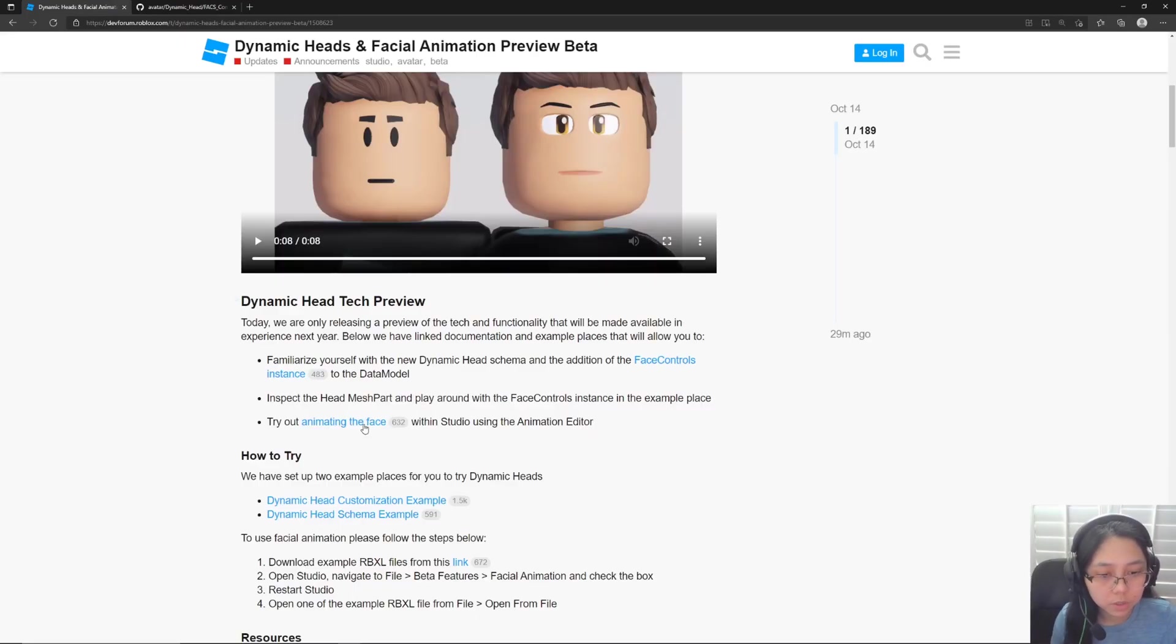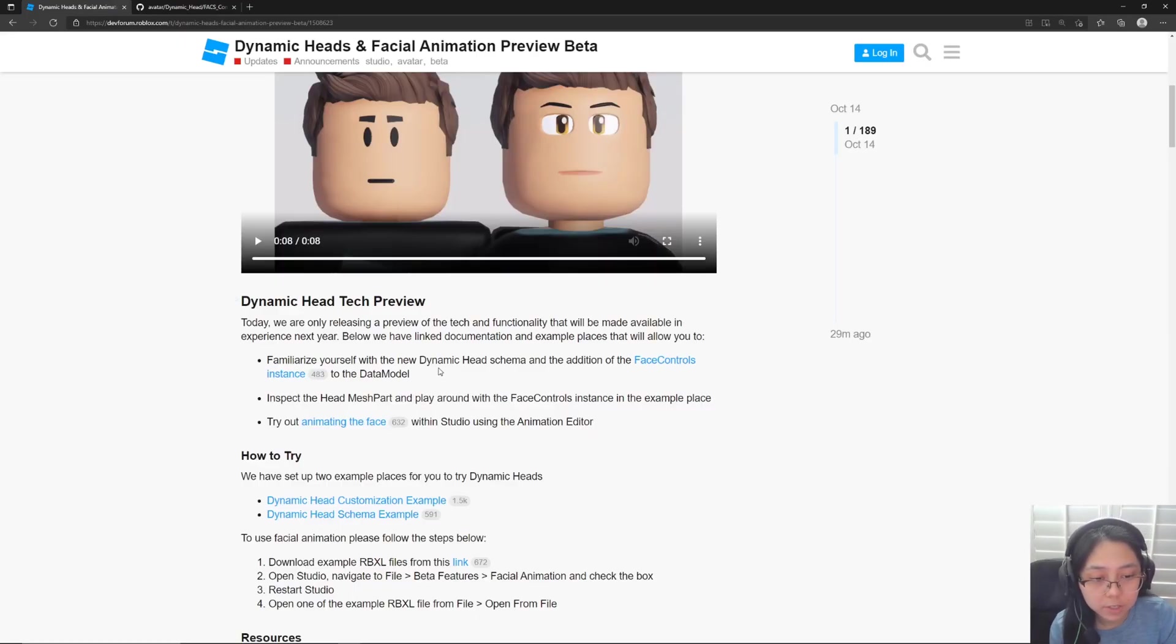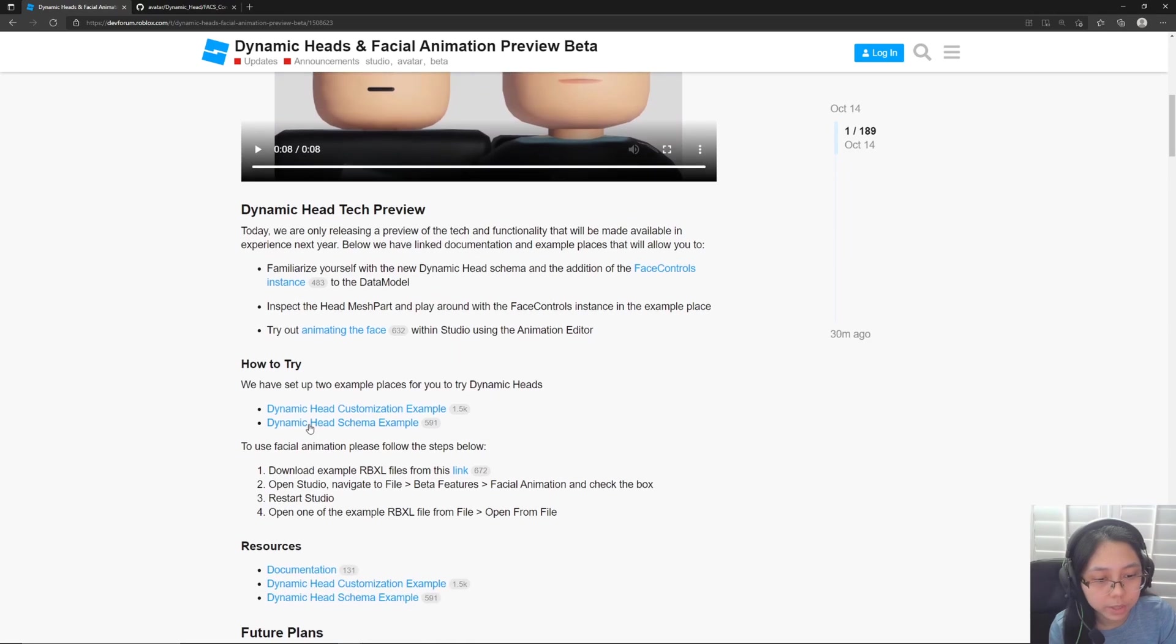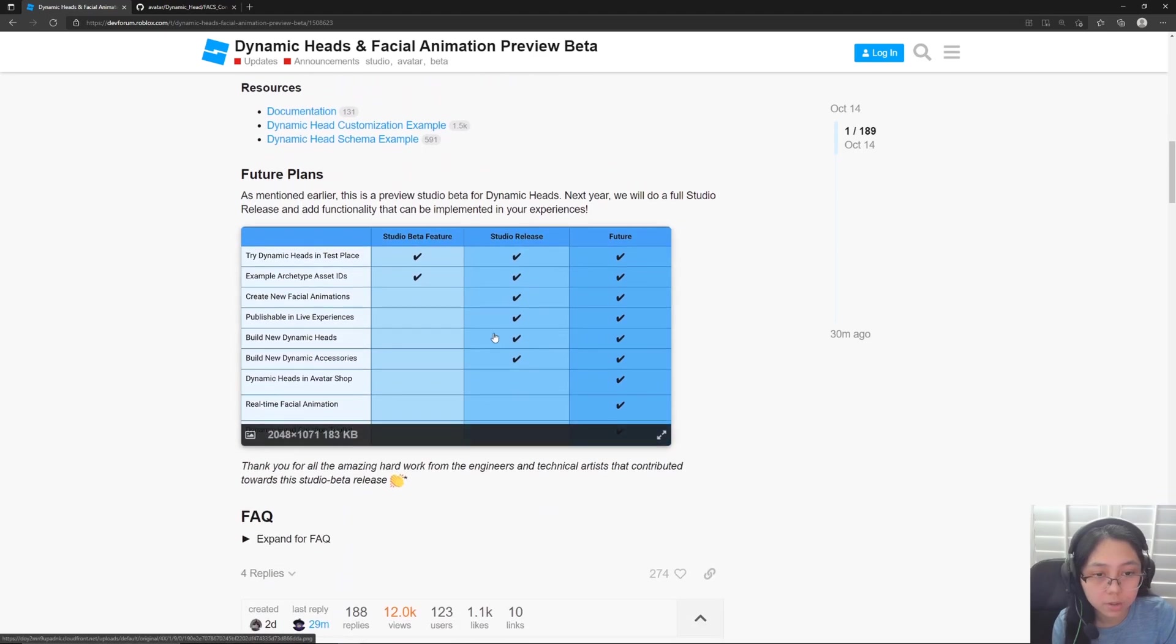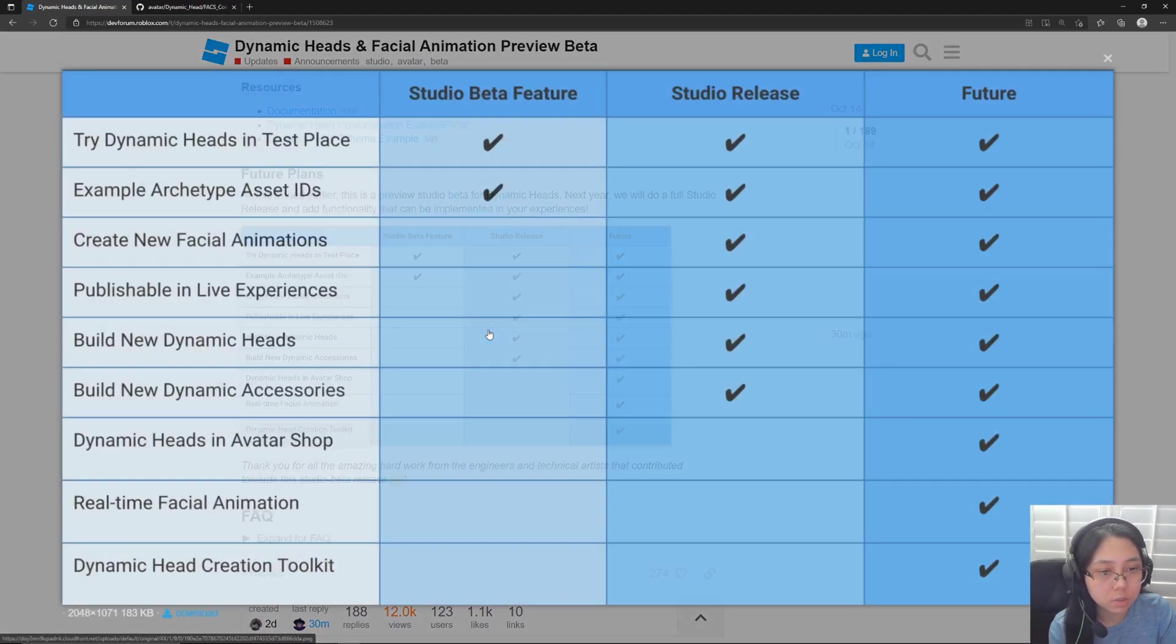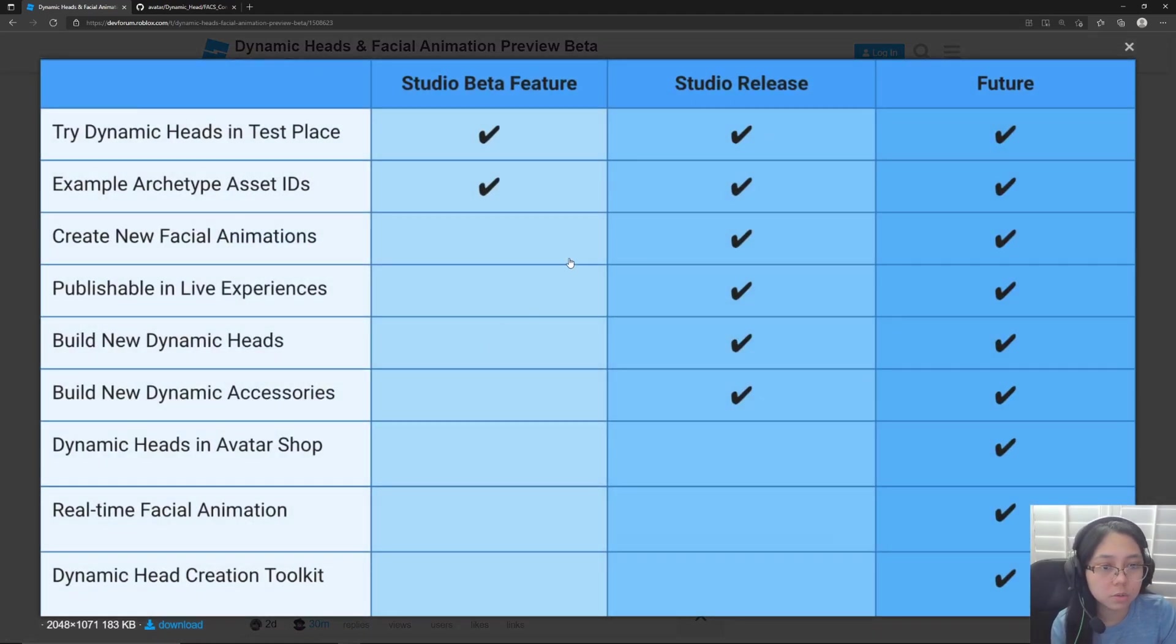And we can also try animating the face right now, and that's in this example right here. But before I jump into those examples, I'm going to talk about this rollout plan.